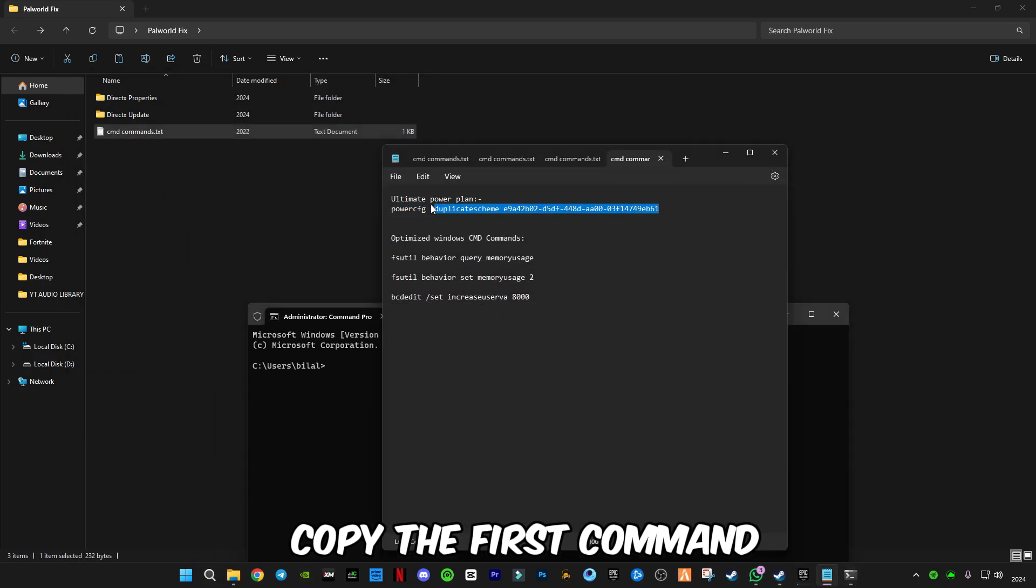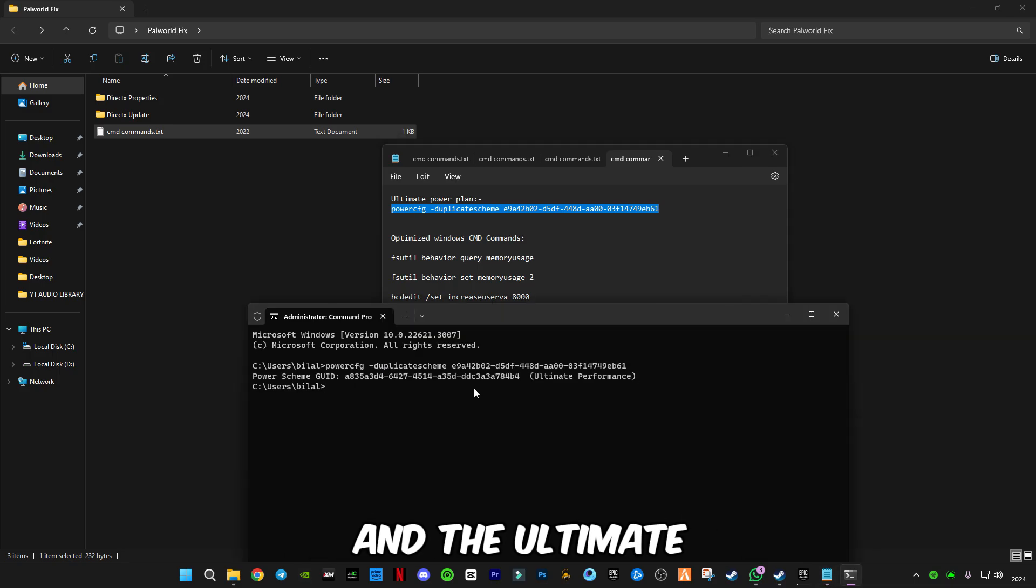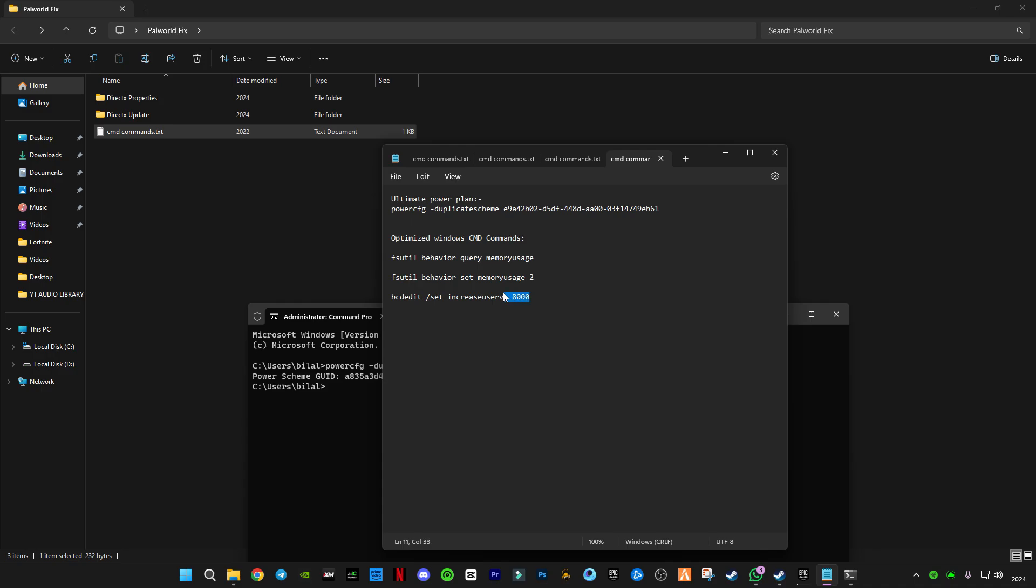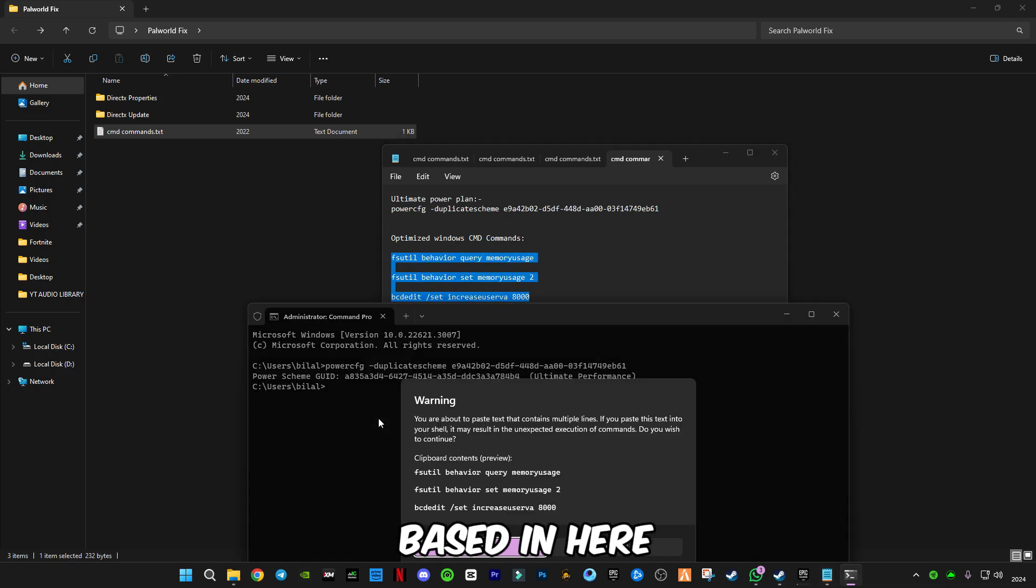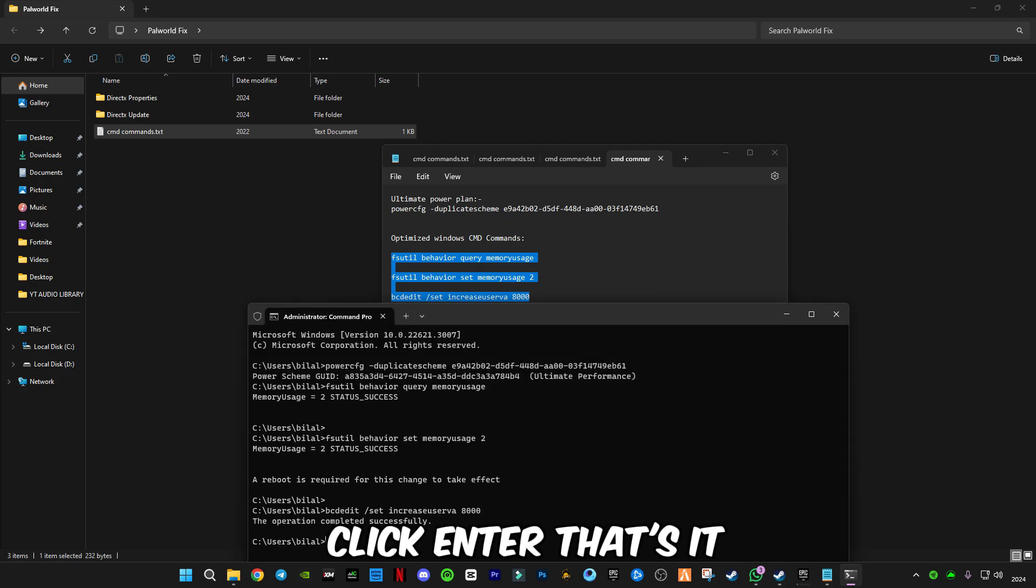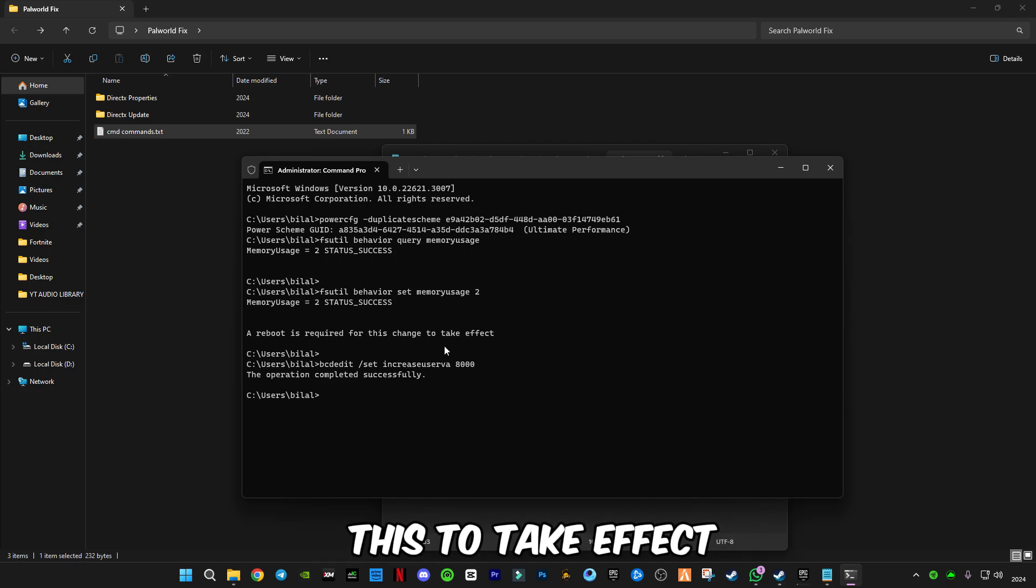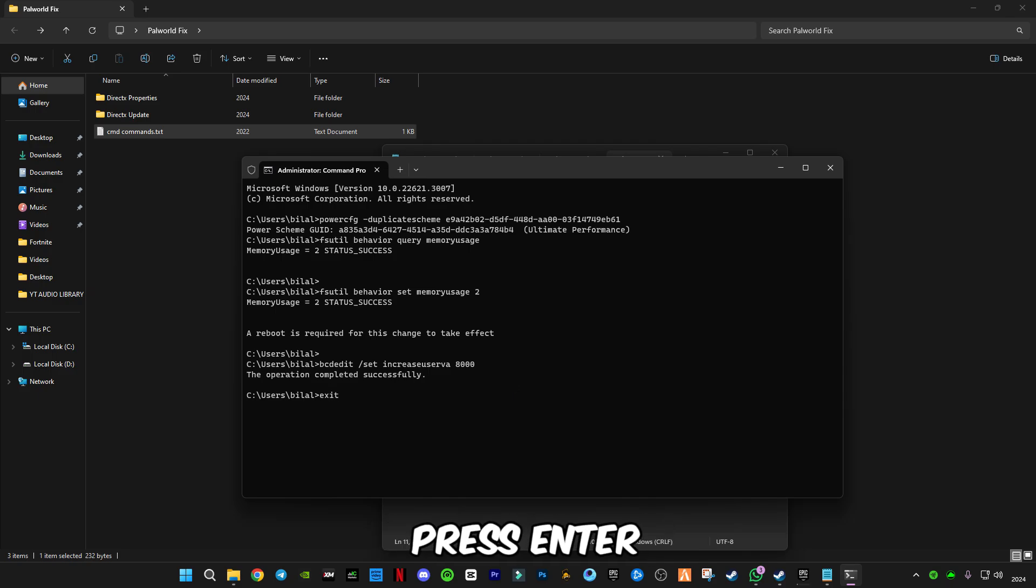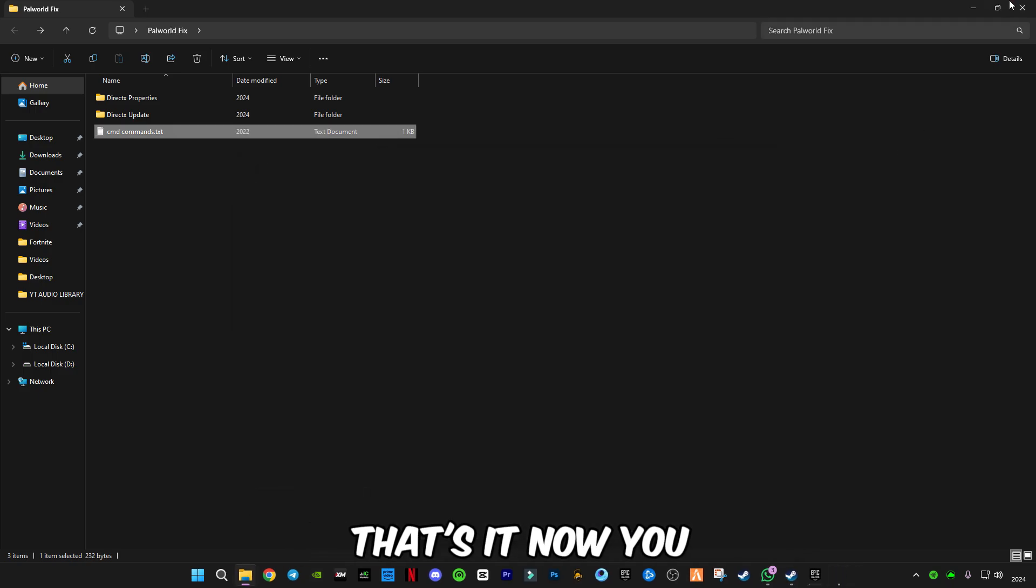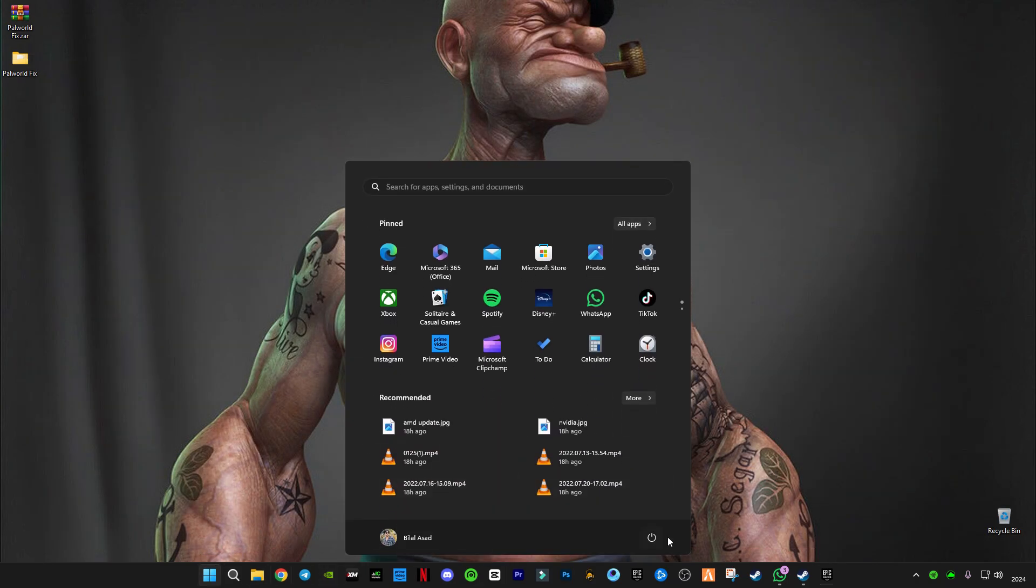Copy the first command, paste in CMD, press Enter, and the Ultimate Performance is activated. Now copy the last three commands, paste them in, click Enter. A reboot is required for this to take effect. Press Exit, press Enter, that's it.